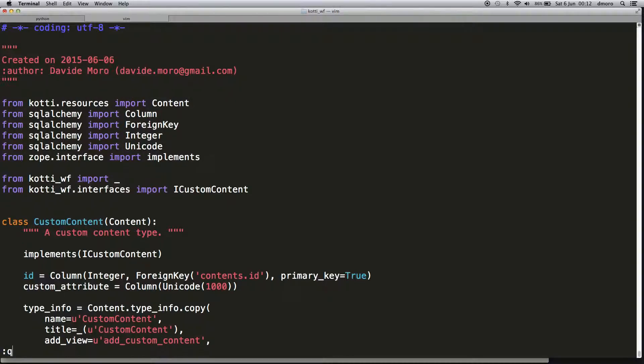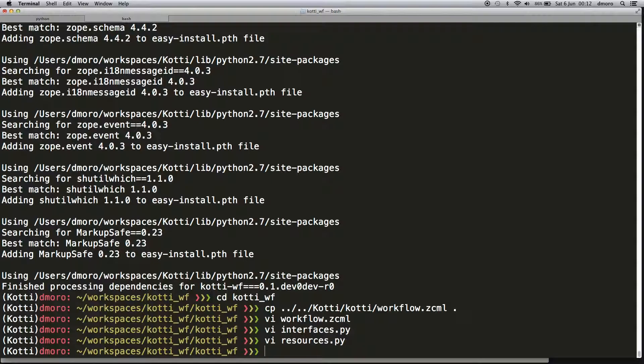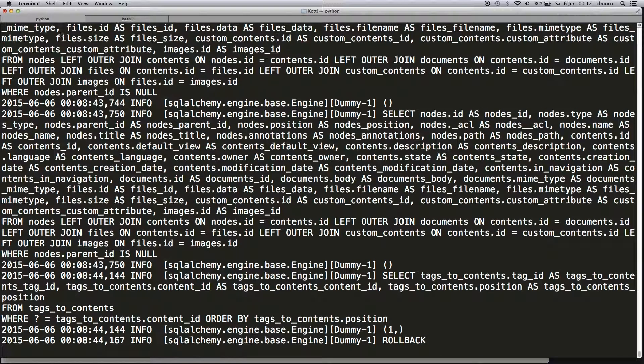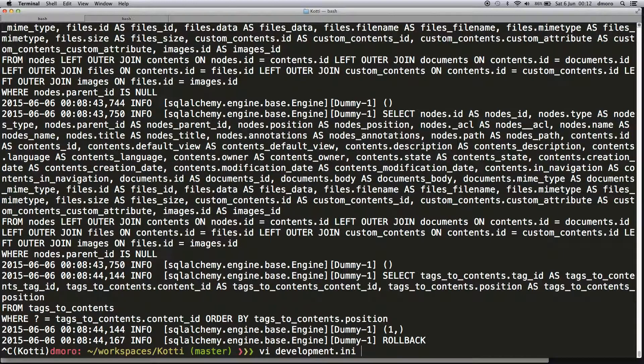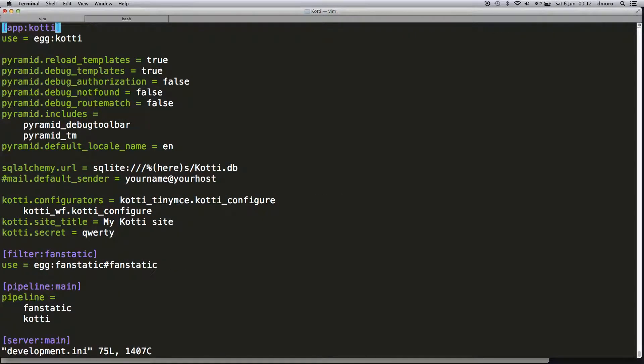We've changed the model and created the new workflow definition. Now we have to register it by loading the ZCML file. We can do that in our configuration by adding just one line.